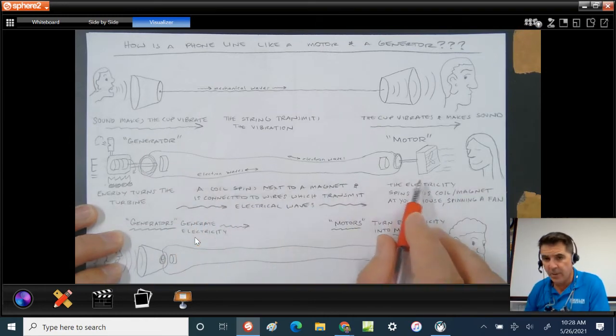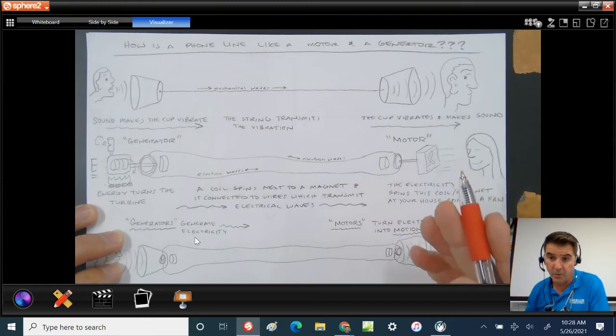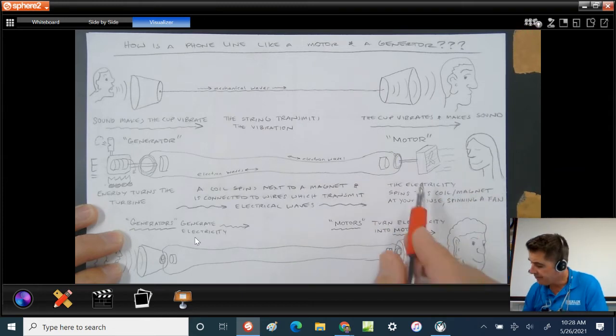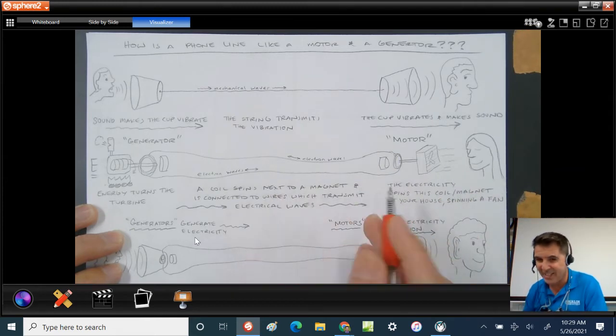Here I have a fan, and the fan is what's called a motor, of course.